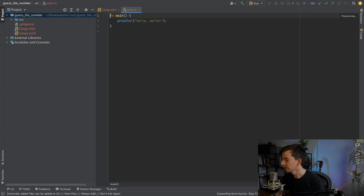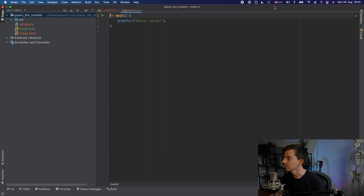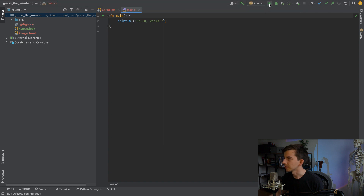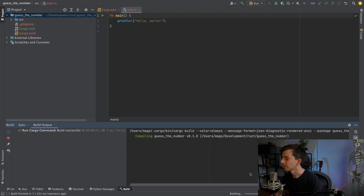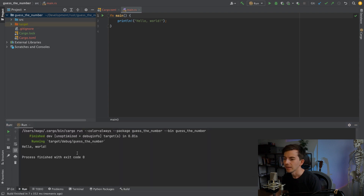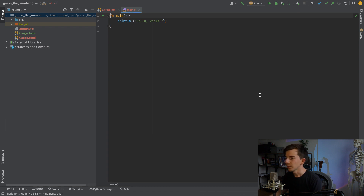Once it's done we can launch the program just to be sure that it's working. It's compiling... and Hello World. Great, now it works.